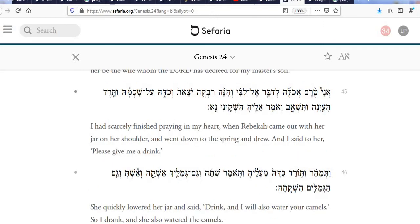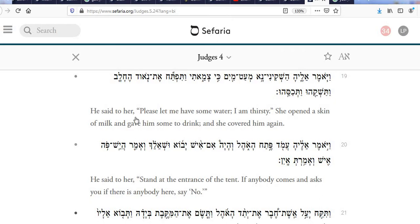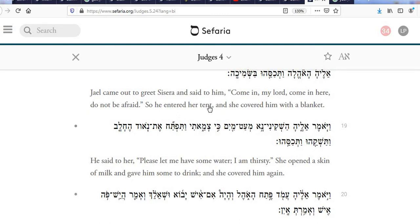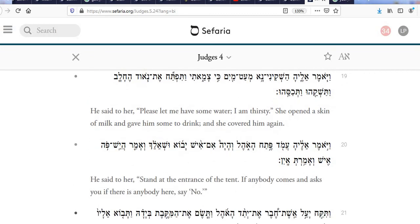It continues a couple verses down: 'I had scarcely finished praying in my heart when Rebekah came out with her jar on her shoulder and went down to the spring and drew. And I said to her, please give me a drink.' Again, Hosh-K-ni. Now here we are in Judges — Sisera talking to Yael: 'Yael came out to greet Sisera and said to him, Come in, my lord, come in here, do not be afraid. So he entered her tent, and she covered him with a blanket. He said to her, please let me have some water, for I am thirsty. She opened a skin of milk and gave him some to drink, and she covered him again.' Hosh-K-ni.